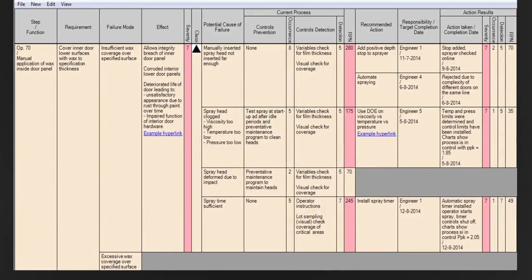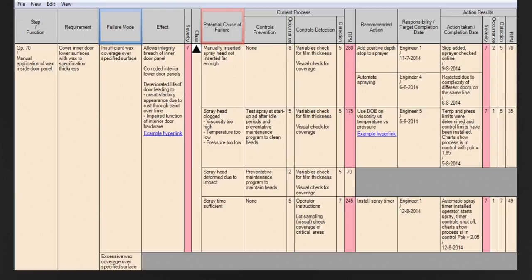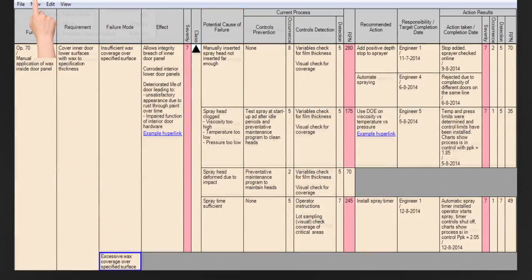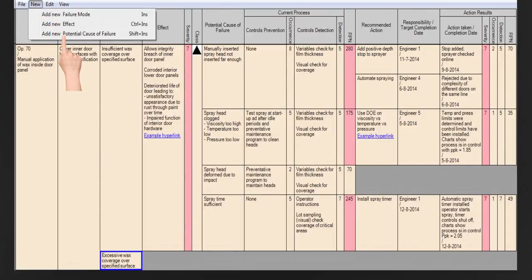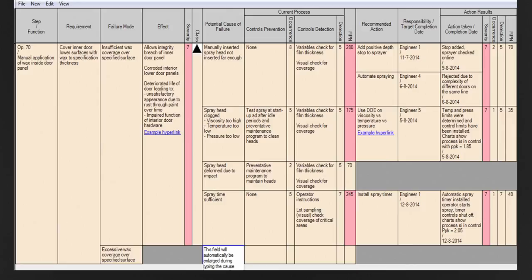When you create an FMEA in Datalyzer, the data entry screen appears. The format of the FMEA is very strict. One requirement can have multiple failure modes. One failure mode can have multiple effects. One failure mode has only one severity number. One failure mode can have multiple causes. If, for example, you add a cause, then the layout of the screen will be automatically updated. During data entry, the field will be automatically enlarged. This saves a lot of time because users don't need to worry about the structure and the layout is automatically updated.